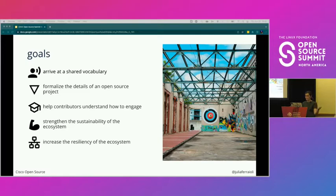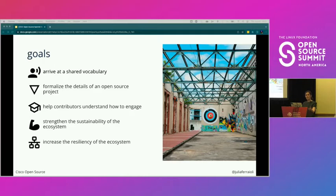We do have a problem in open source right now around sustainability, maintainer burnout, and supply chain security. It all connects, and right now we're seeing a lot of interesting approaches coming from the technical angle. But we also need to come at it from the social side, because people are a critical part of the system.